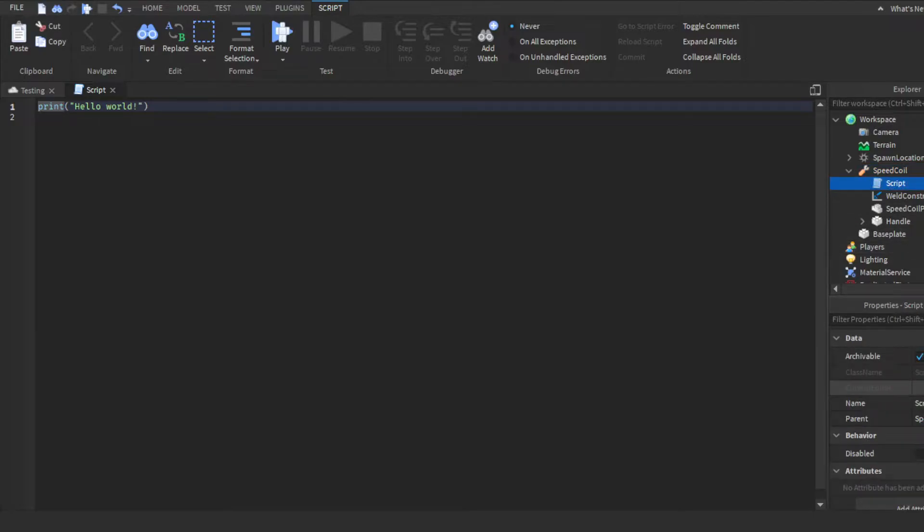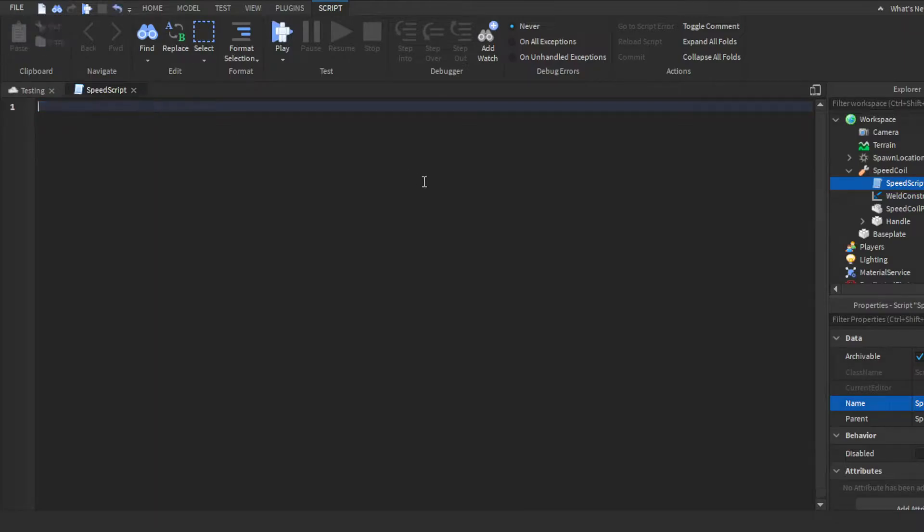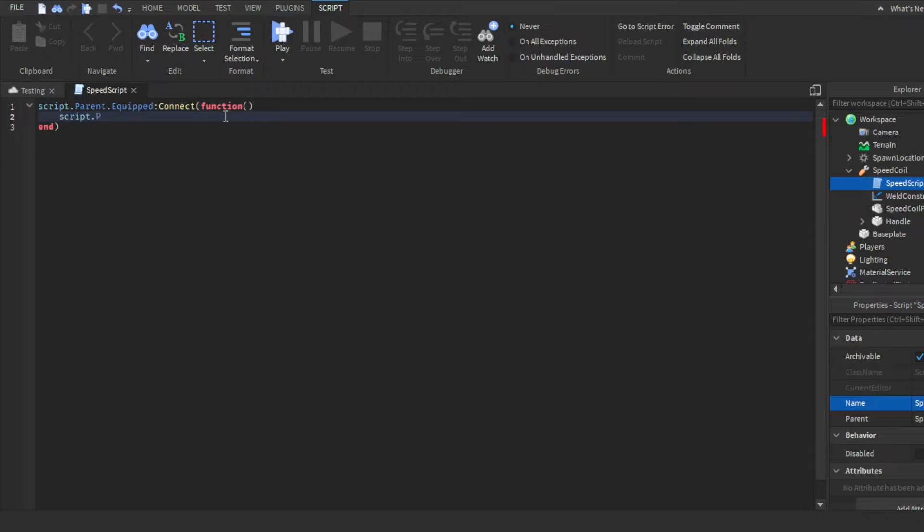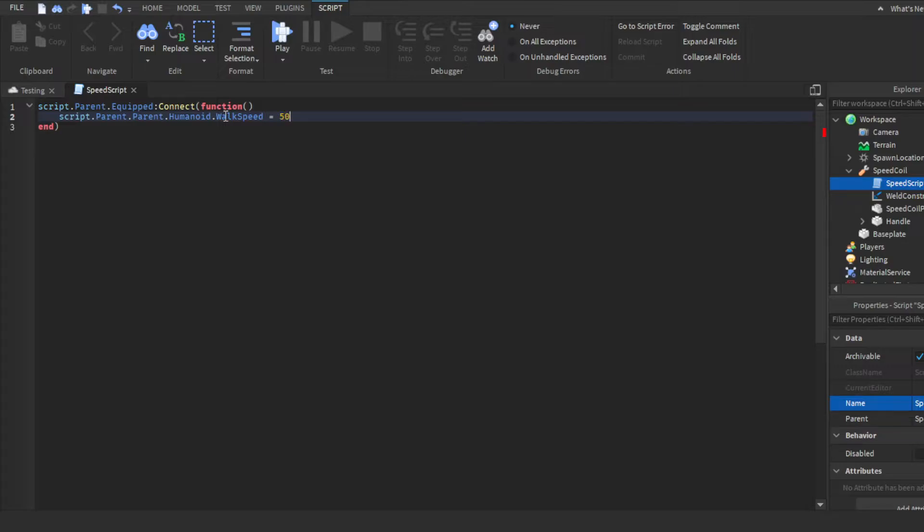Lastly we just have to insert a script. We'll call this the Speed Script. What you guys want to do is script.Parent.Equipped:Connect(function(), close parentheses. And then here, since the player has it equipped, that means it's equipped to the player's character in the workspace. So all we would literally have to do is script.Parent.Parent.Humanoid.WalkSpeed. You guys can change the walk speed to however much you want. I'm gonna make it 50. That's gonna be our speed up.